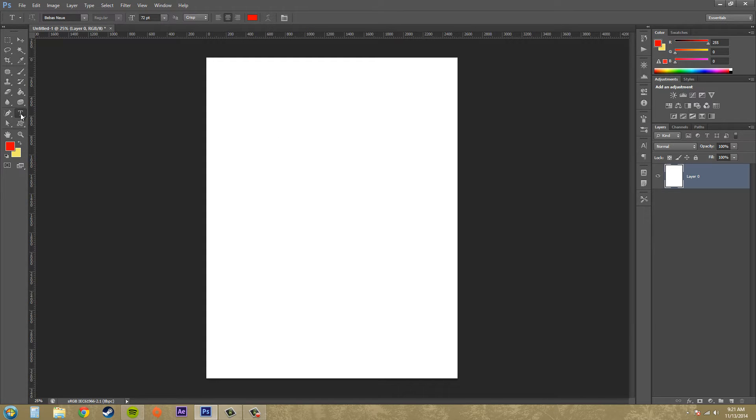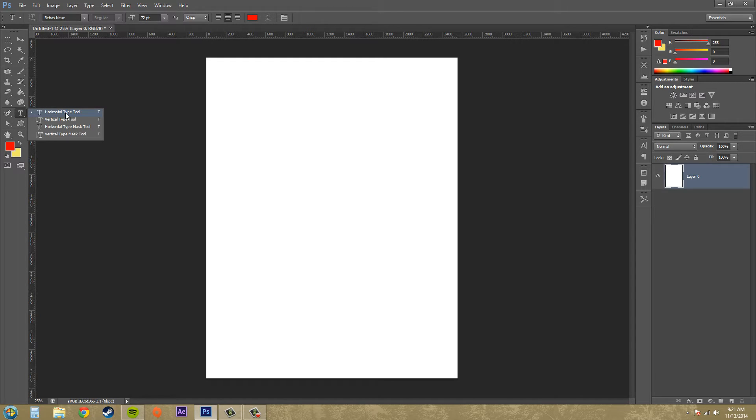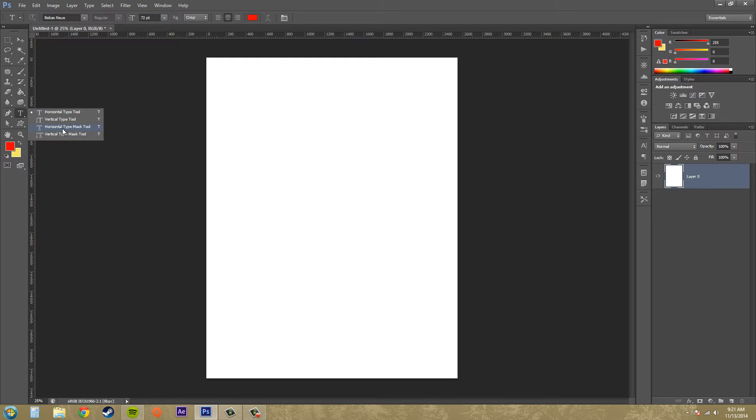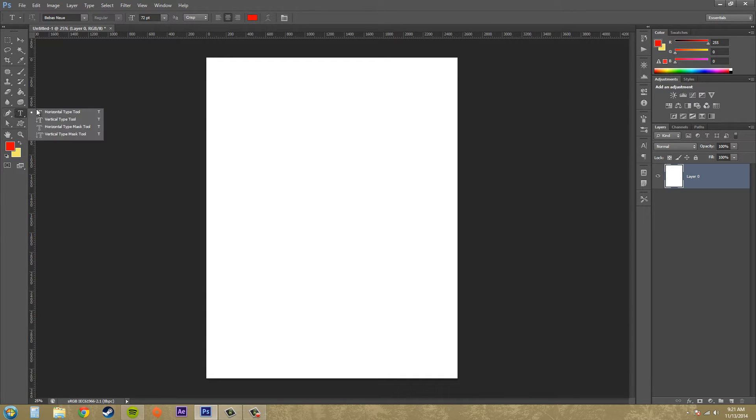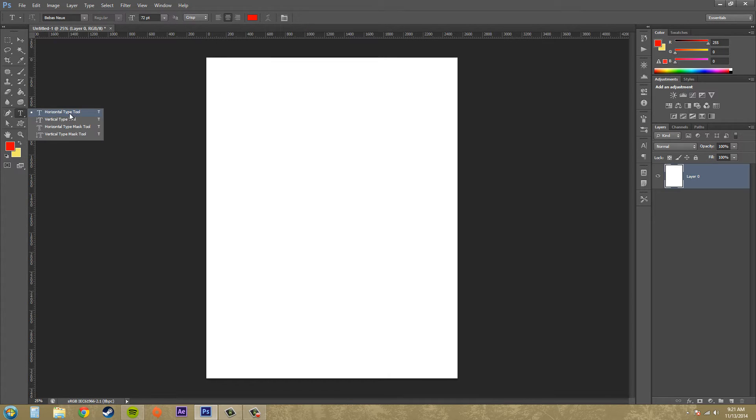We've got our text tools over here where this T is. We've got four of them - there's a horizontal type tool and the vertical type tool, and then we've got our mask tools that are the same as these but they just make selections. Go ahead and select your horizontal type tool. You can see that the hotkey is T.